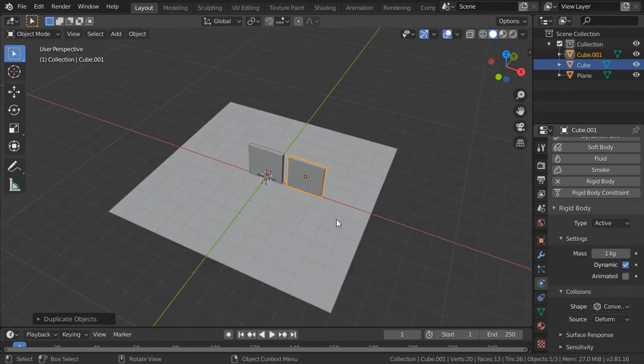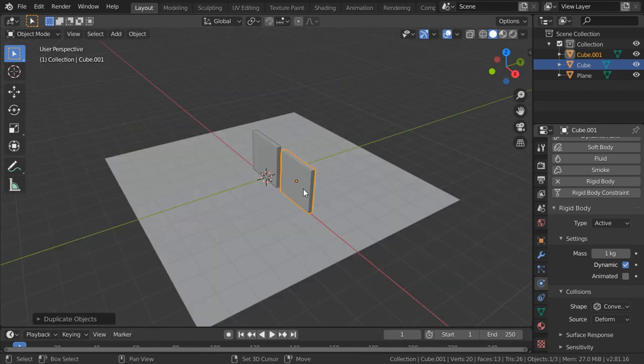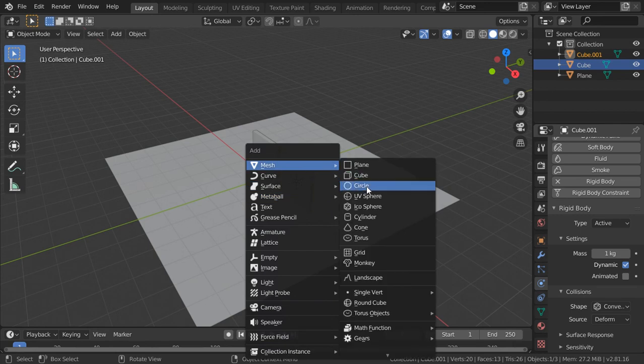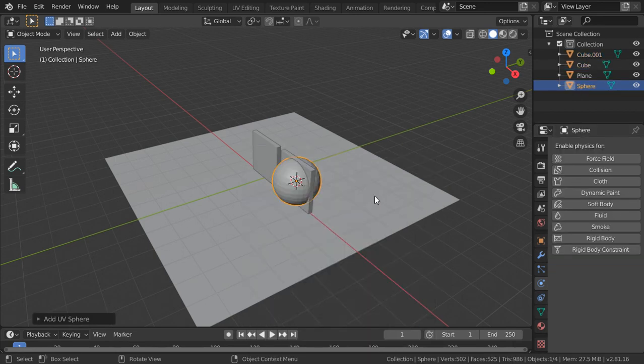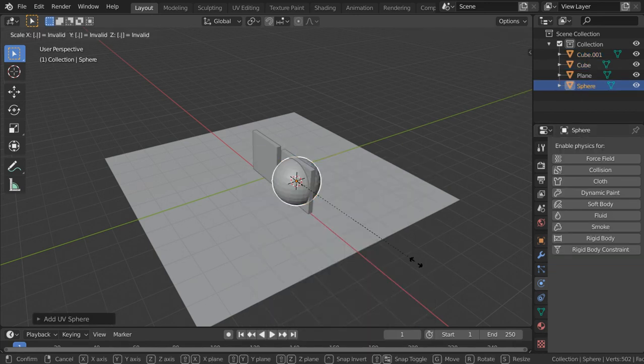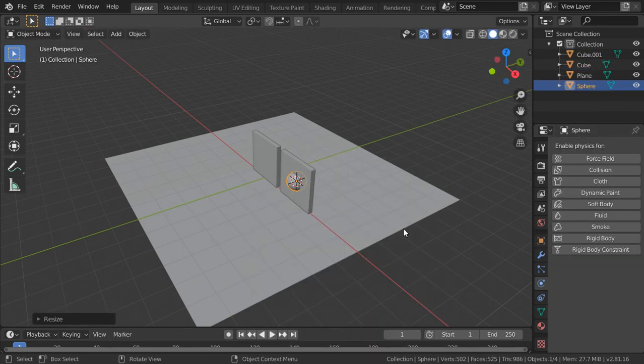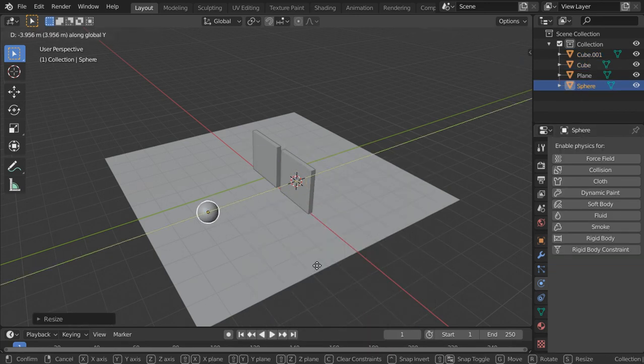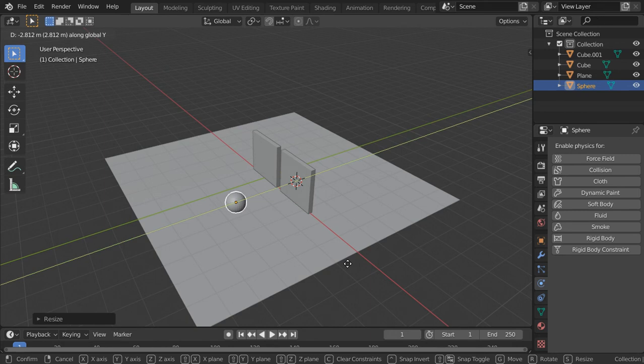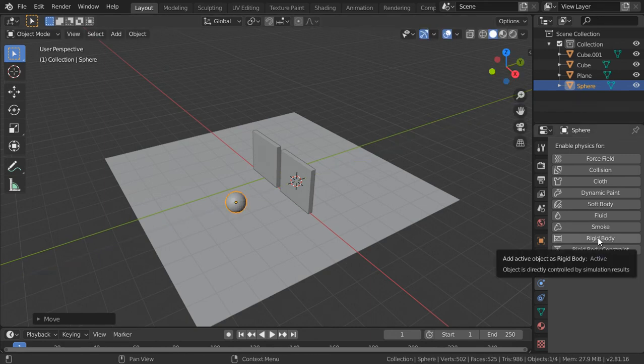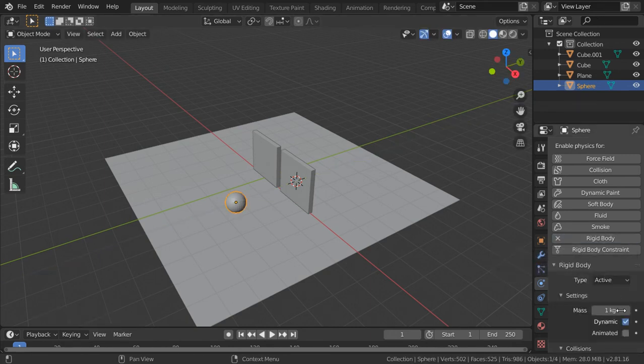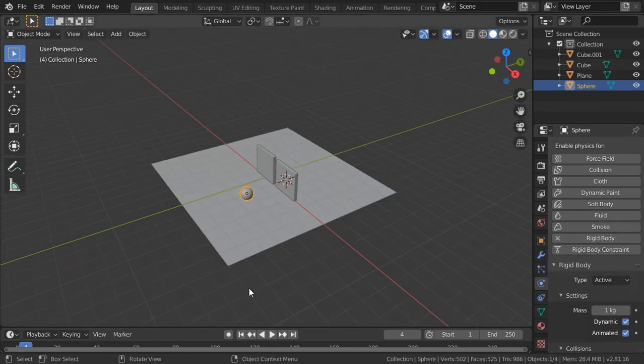And after that I will add the sphere. So shift is cursor selected. And I will add here the sphere. Scale point 4. And move in this y-direction. And then I will add a rigid body and will activate the animated.